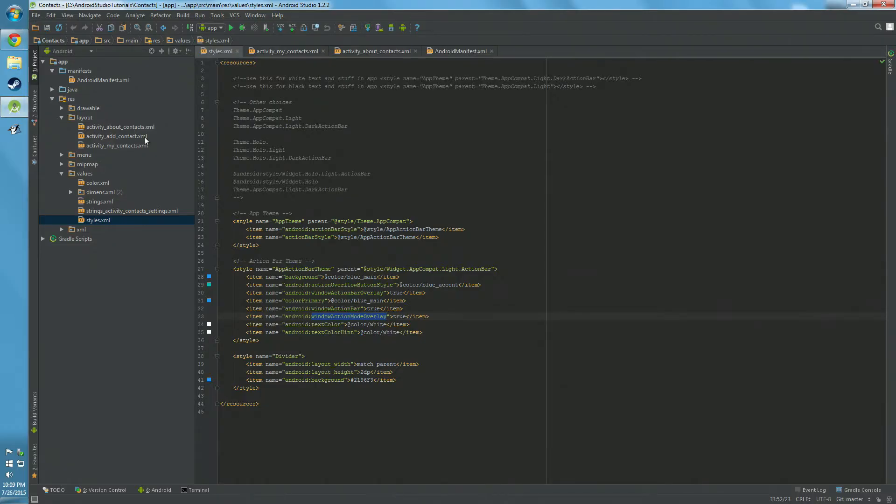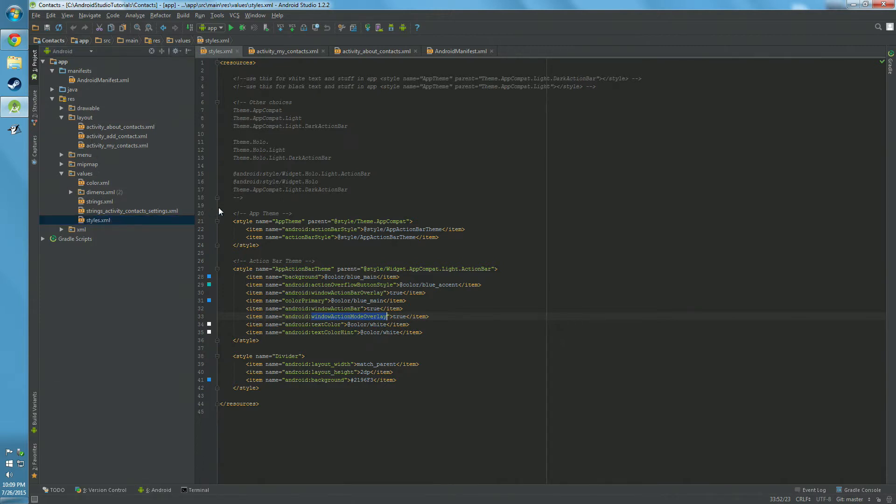Basically you're going to want to go to Android Studio, go to App, go down to Res or Resources, go down to Values, and you'll find the styles.xml. Click on that.